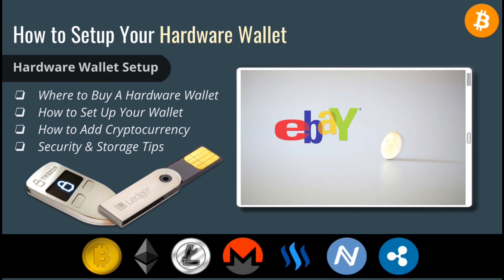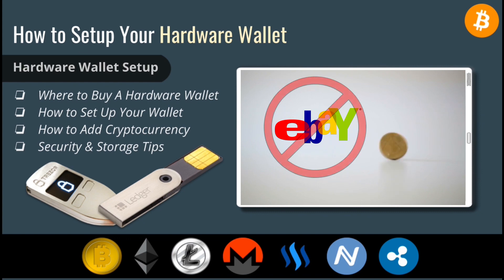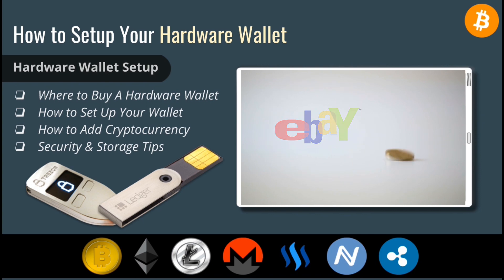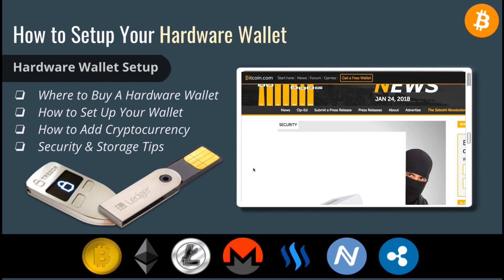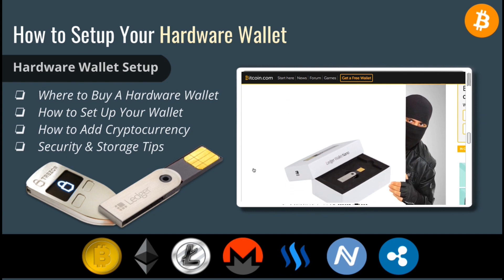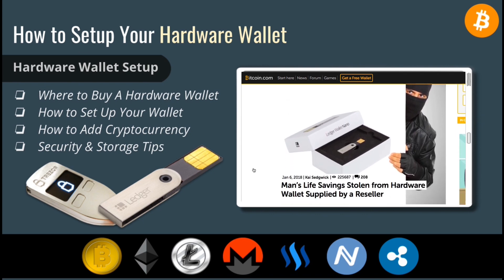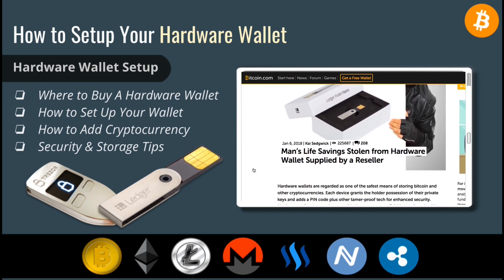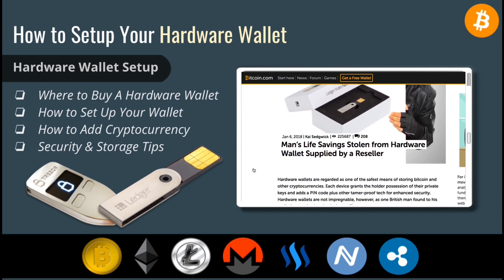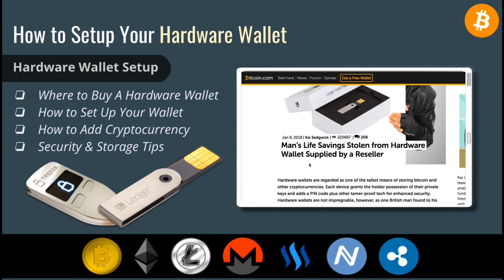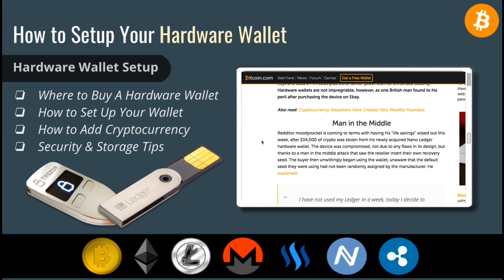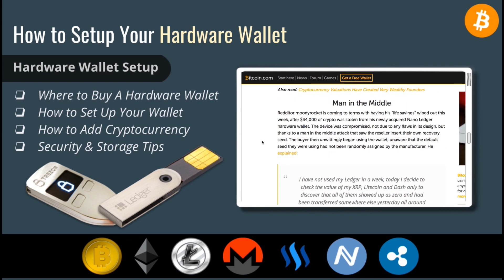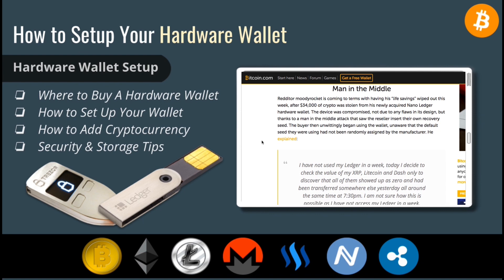Never purchase used hardware wallets from auction sites such as eBay. Someone may already have a recovery seed on the wallet and may actually have a plan to steal your coins once you get the device. This actually happened to a British man earlier this year when he had his life savings stolen after he transferred his cryptocurrency to a used hardware wallet that he purchased. The thief had already entered their own recovery seed on the device and $34,000 worth of coins was stolen from his Nano Ledger hardware wallet. But as long as you keep your private keys or seed safe, you can rest easy with your cryptocurrency stored on a hardware wallet.